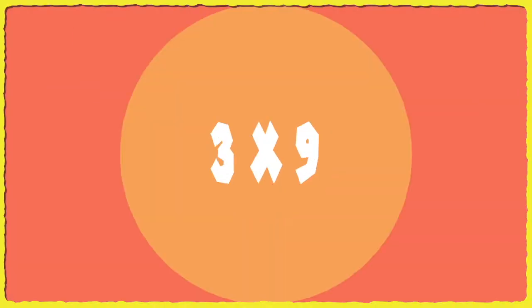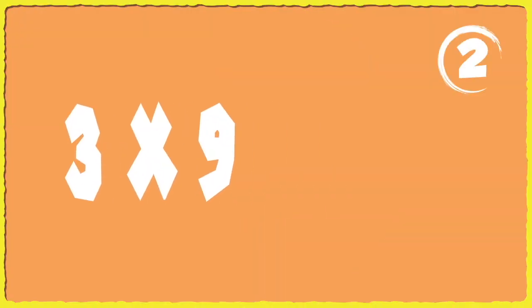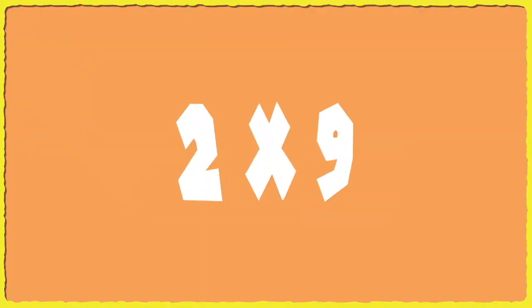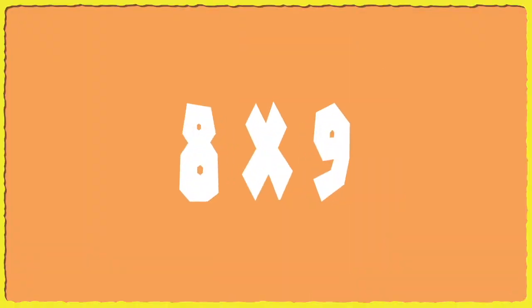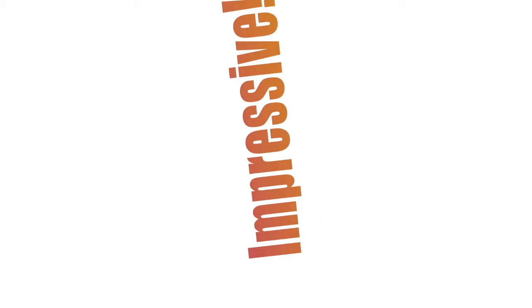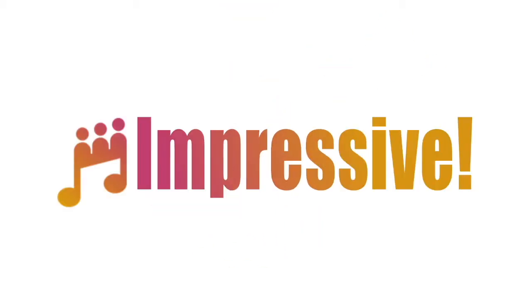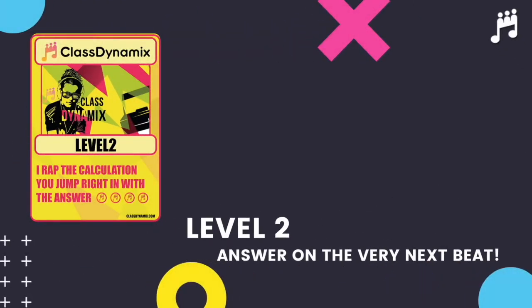Three times nine. Two times nine. Eight times nine. And relax. Good job, level one complete! Moving up to level two, jump right in with the answer this time.